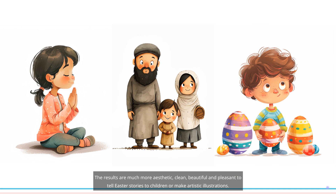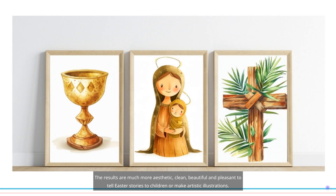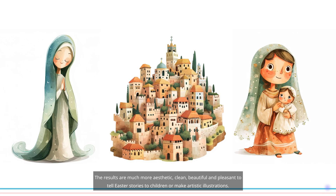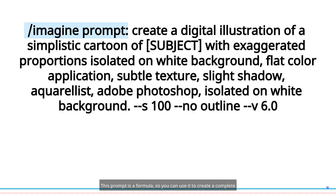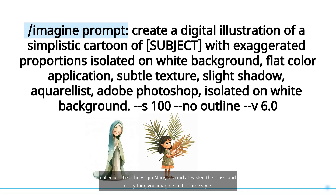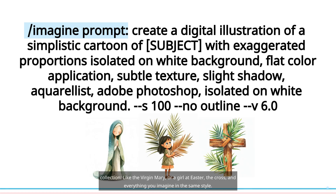The results are much more aesthetic, clean, beautiful and pleasant to tell Easter stories to children or make artistic illustrations. This prompt is a formula so you can use it to create a complete collection, like the Virgin Mary, or a girl at Easter, the cross, and everything you imagine in the same style.